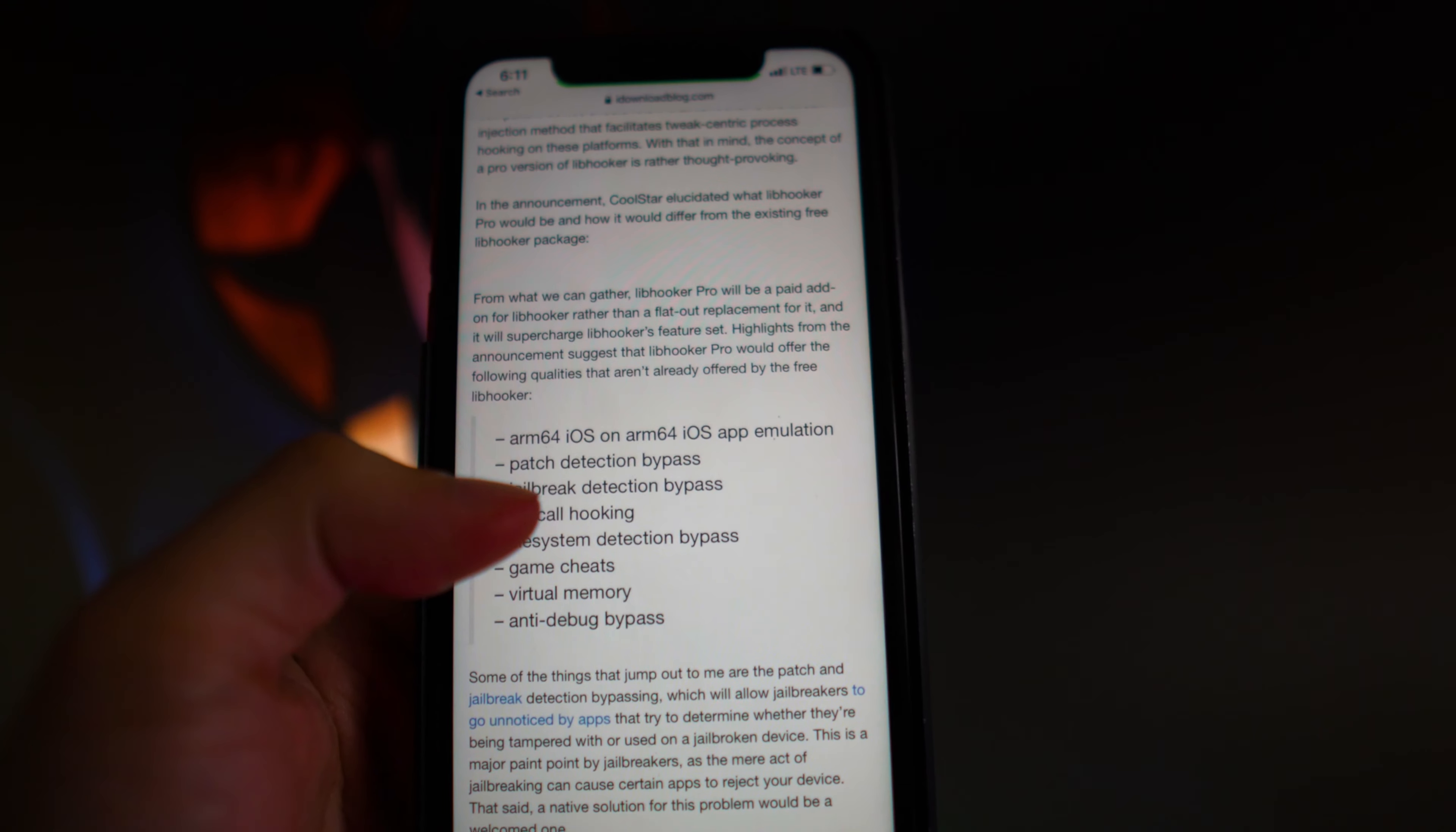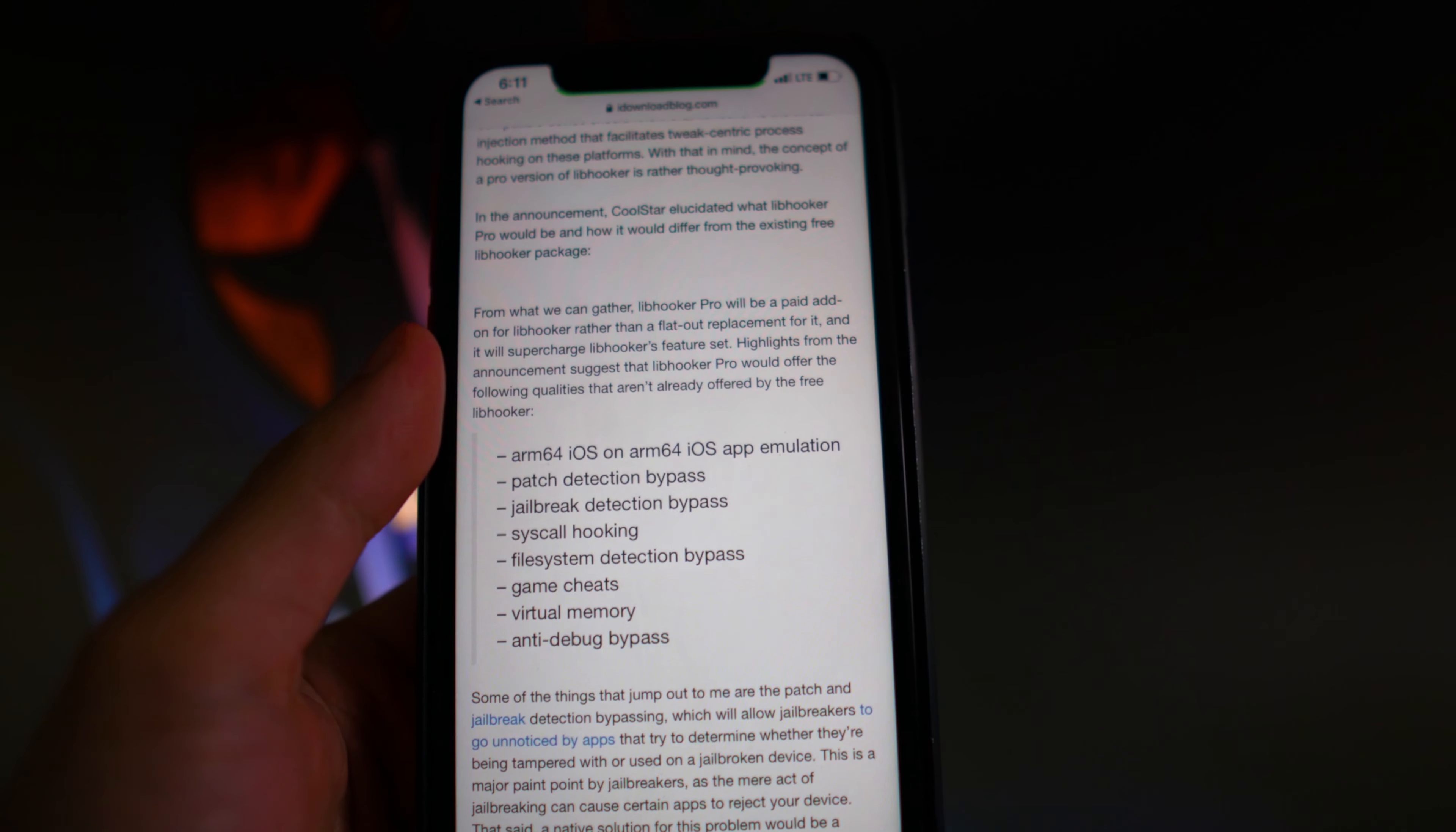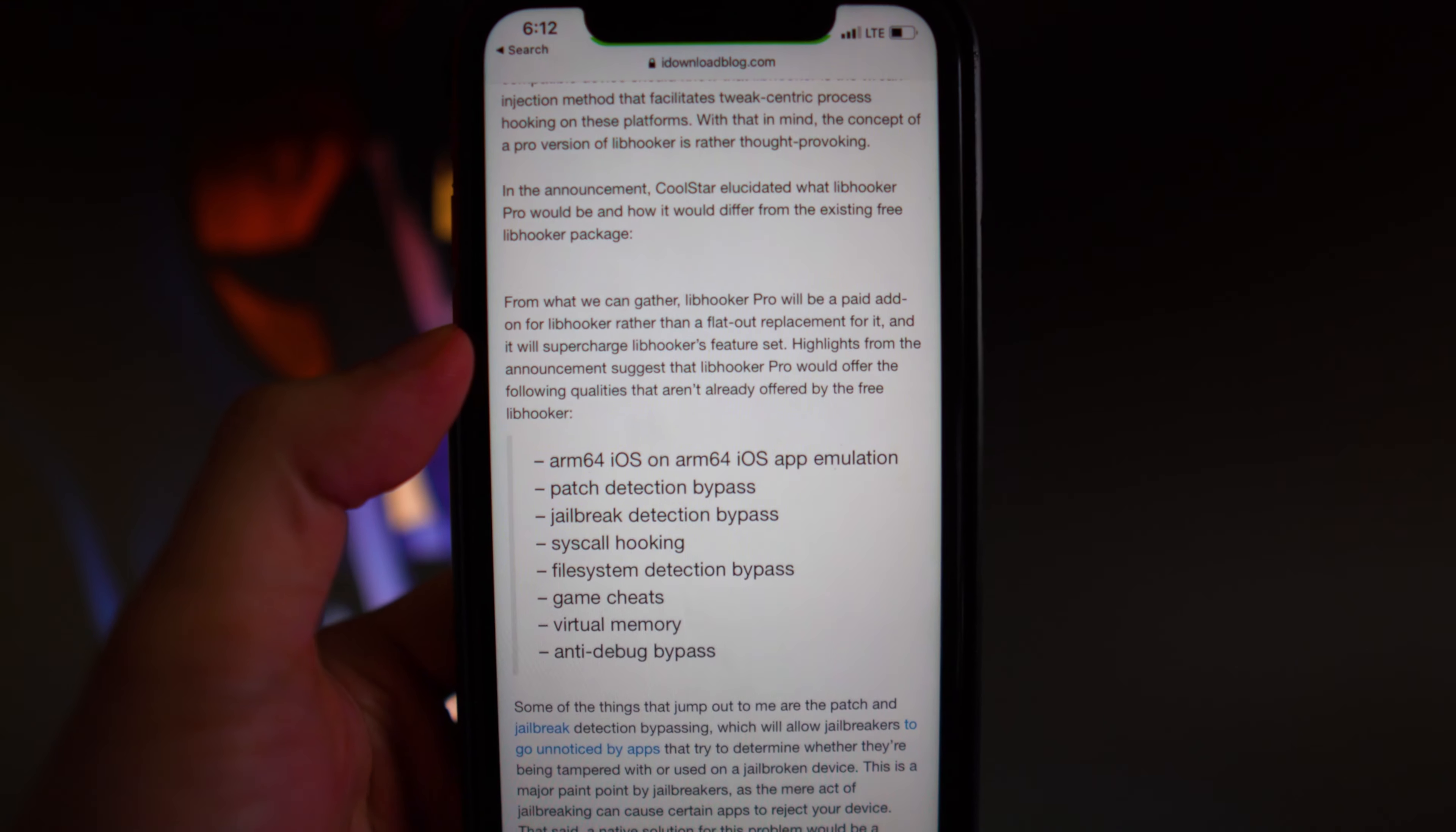It says it offers ARM64 iOS on ARM64 iOS app emulation, patch detection bypass, jailbreak detection bypass, syscall hooking, file system detection bypass, game cheats, virtual memory, and anti-debug bypass. The major one here from this list is the jailbreak detection bypass,